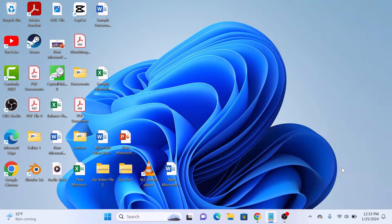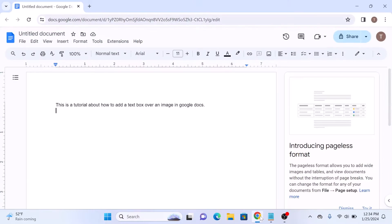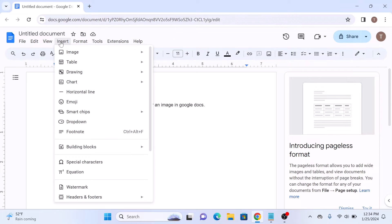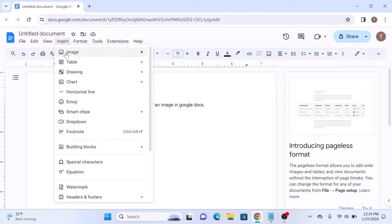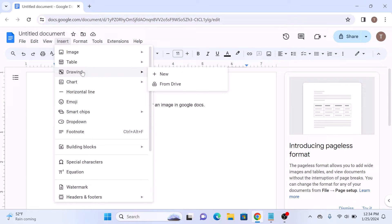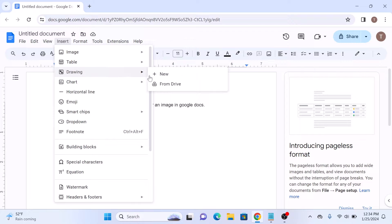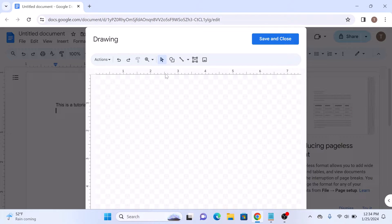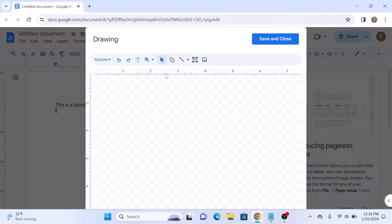To put a text box on an image in Google Docs, open your document and then click on Insert in the top menu. Hover over Drawing and then click on New. This will open up the Drawing dialog box.